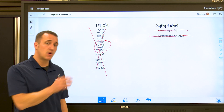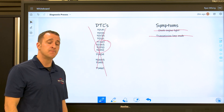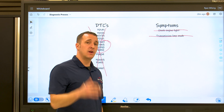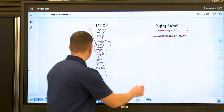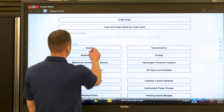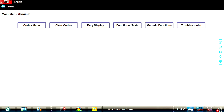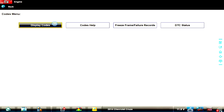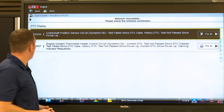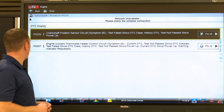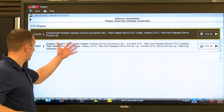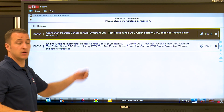Now that we've shown this case study, let's go to an actual car we have here. We have a Chevy Cruze and we're going to pull up the scan tool here and see what codes we have and follow this process live. This is a 2014 Cruze with the 1.8 liter motor — the non-turbocharged motor. We'll go to engine and go to our codes menu. We have a P0335 and a P0597 — a crankshaft position sensor circuit code and a thermostat heater control circuit code.